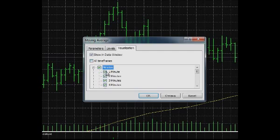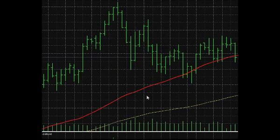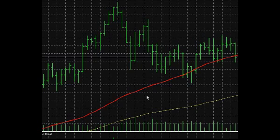You can also choose time periods where the indicator is displayed. For example, let's enable the Moving Average indicator to display during all time frames except a one-minute frame. If you switch to the one-minute time frame, the indicator will be hidden.